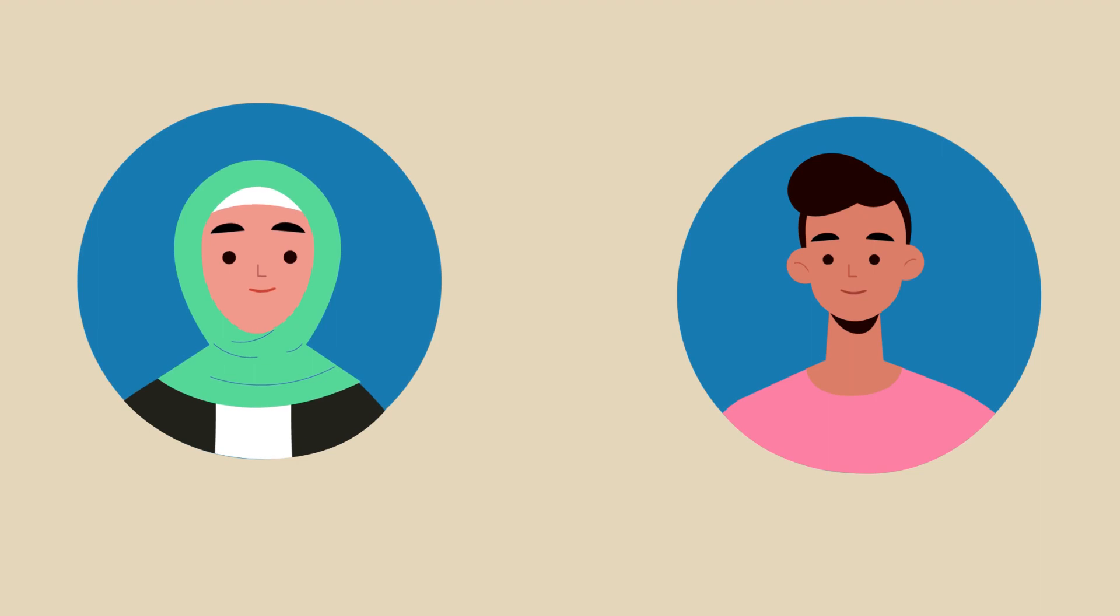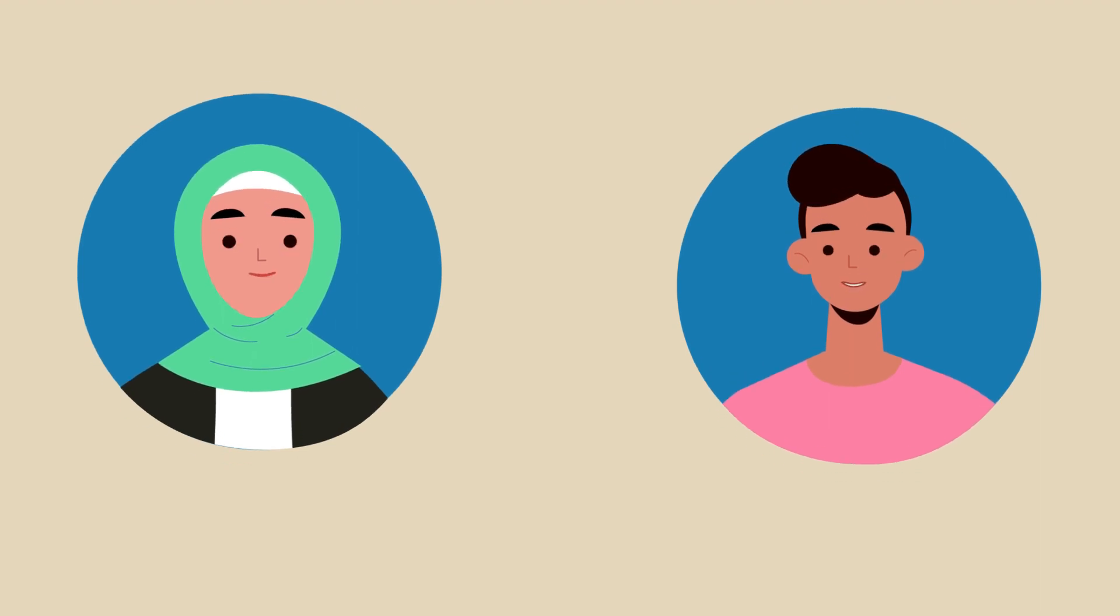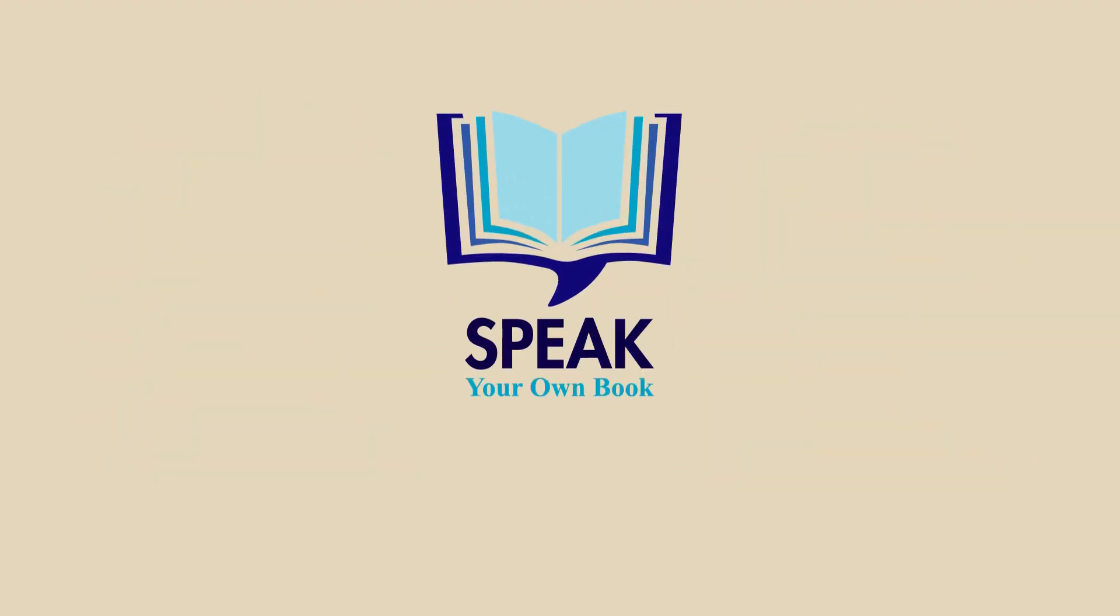With SpeakWriting, anyone can publish a book. Speak your own book today. You speak, we write.